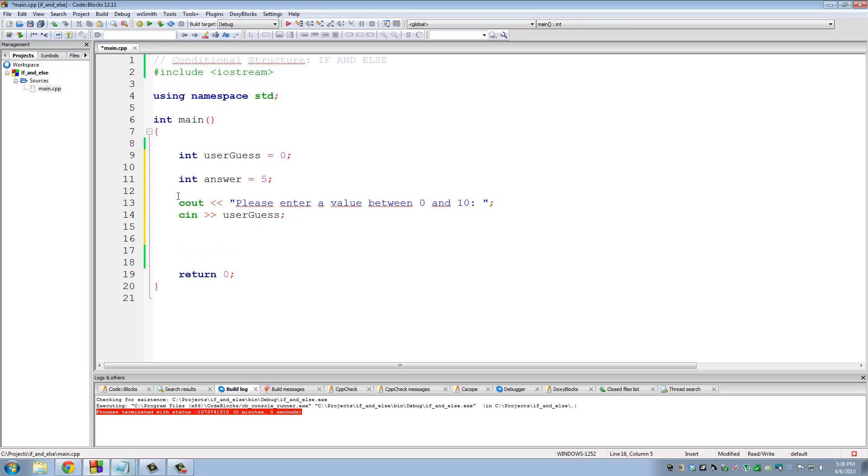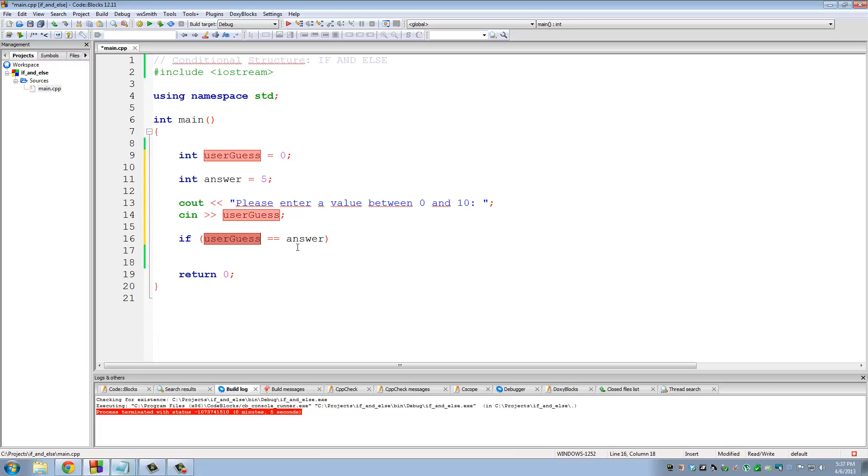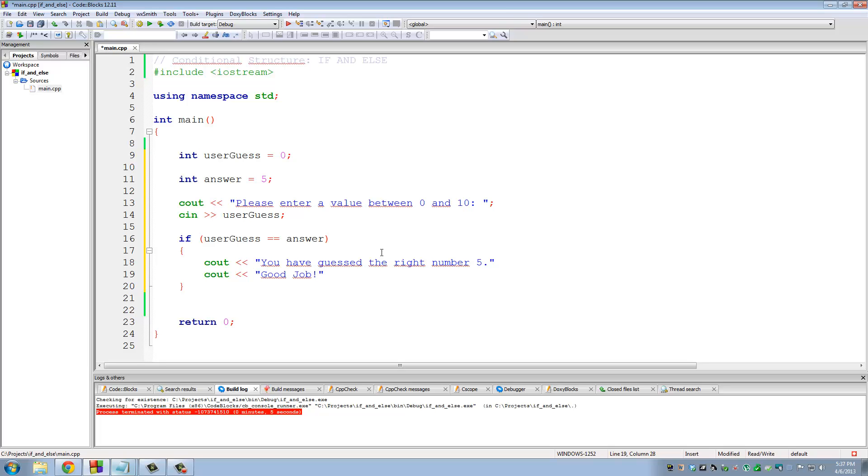So here we're going to use the if structure. If user guess is equal to answer. Let me reemphasize, this is equal to, not assignment. So if user guess is equal to answer, then we want to print, in fact let's do curly braces. We want to print, C out, you have guessed the right number, right number five. And then C out, good job. Let's put a new line right here, actually. Endl.